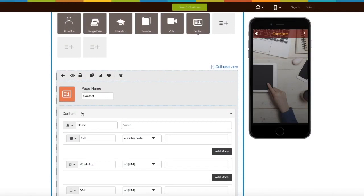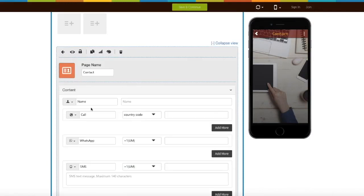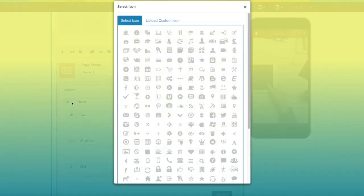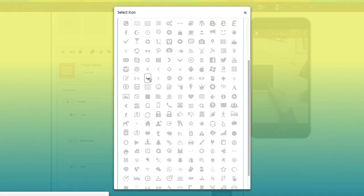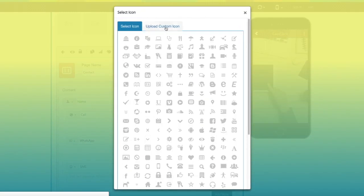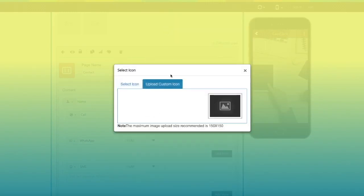Now let's move to the content section. First comes name field. Here you can add the name of the person. From here you can change the icon of the name field. If you want you can select an icon from our library or upload your own custom icon.